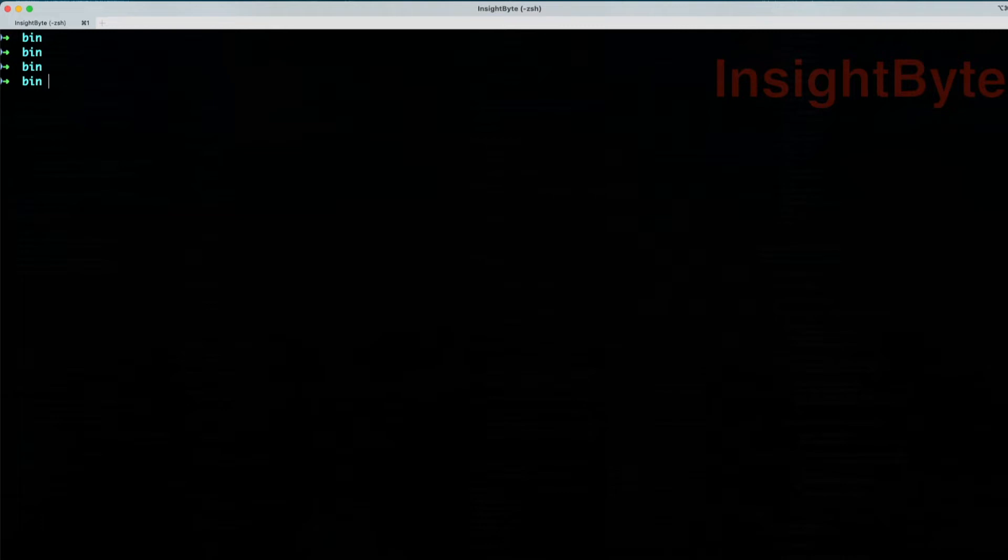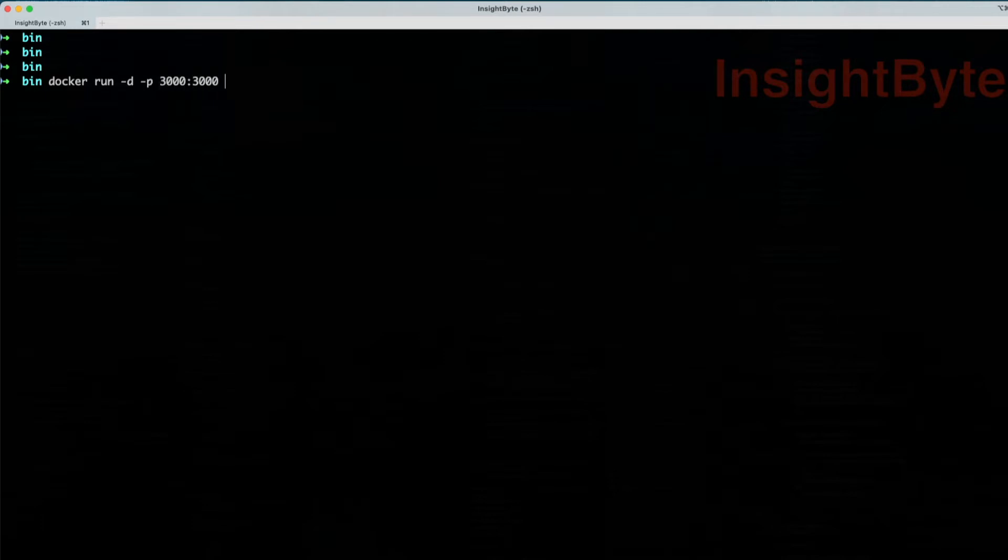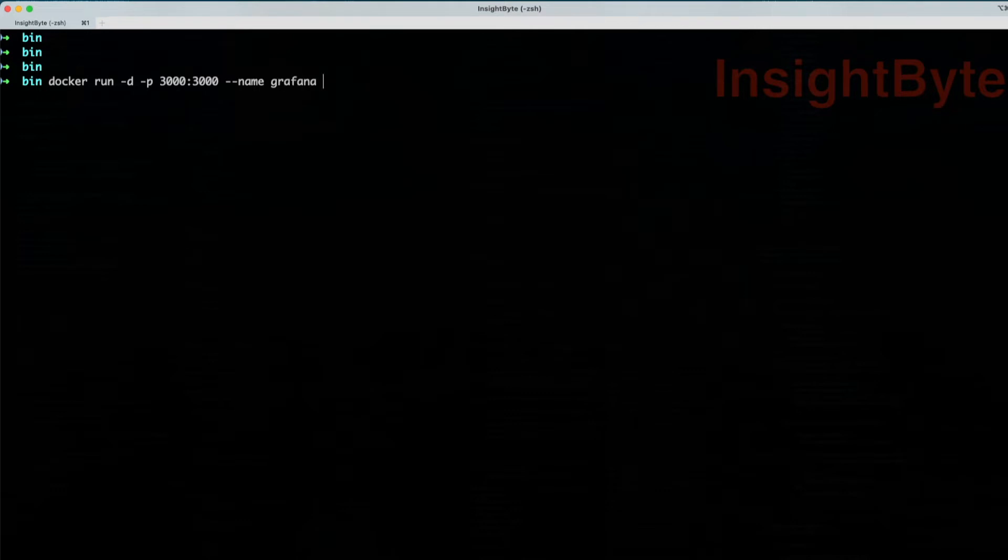Next, let's build our Docker container running Grafana. The command is as follows: docker run -d -p, where we're going to set up the port. Grafana runs by default on port 3000 and we're going to leave it as is. Let's set the name for our container, and it's going to be called Grafana.